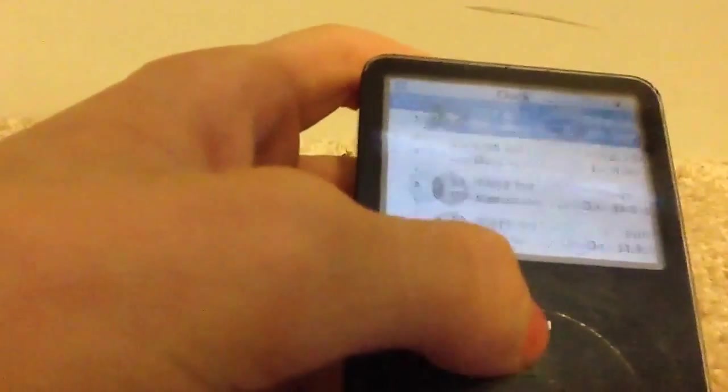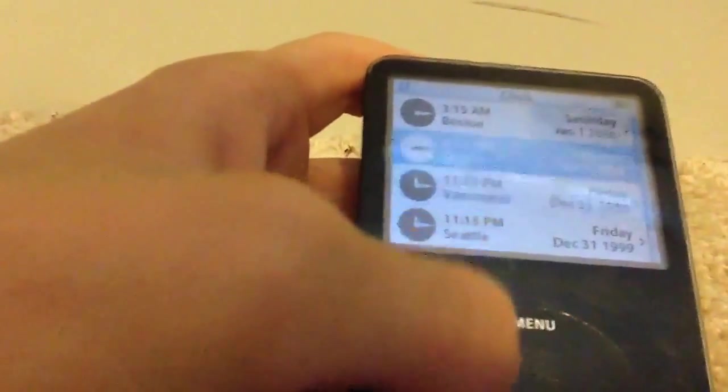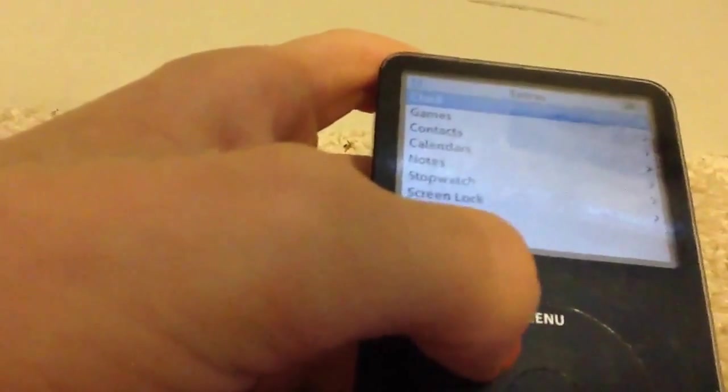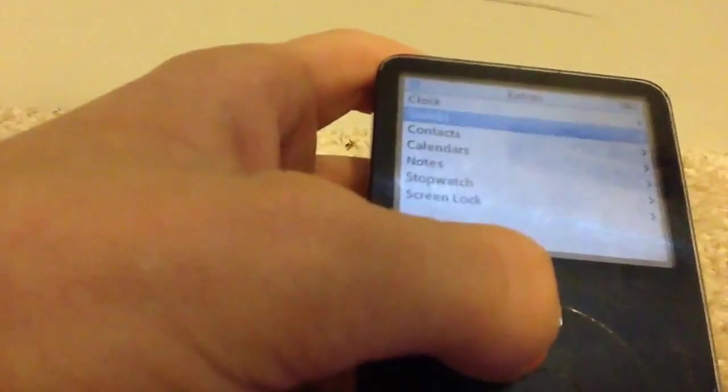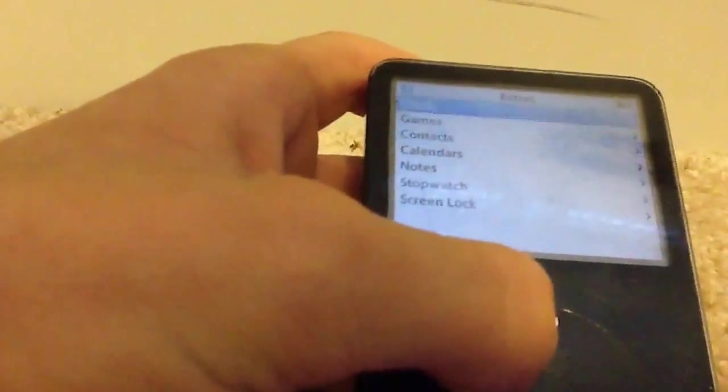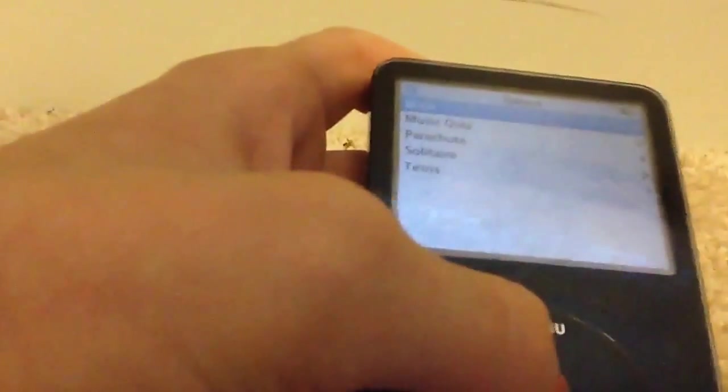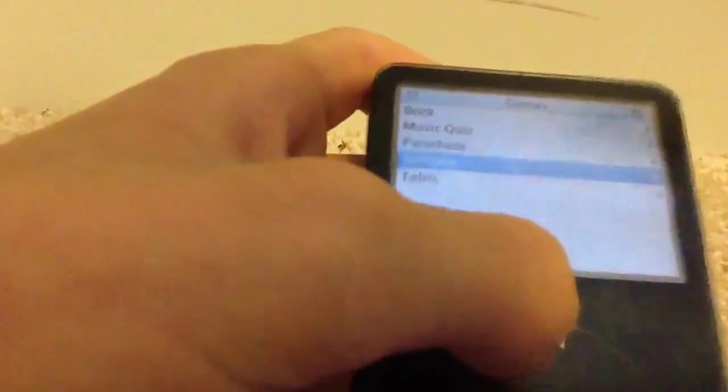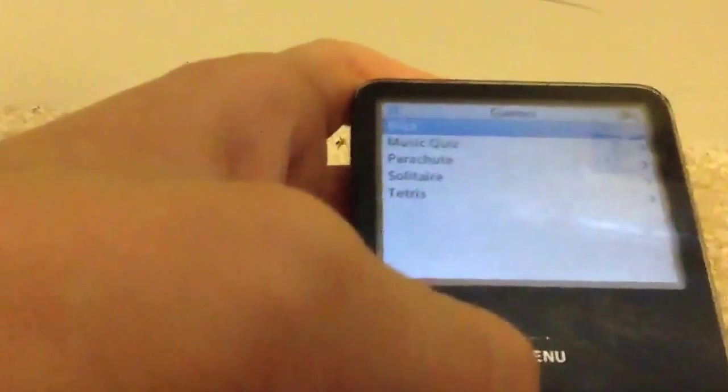A clock, and this does not keep track of the time very good. Games, contacts. It's not a very complex game, just a game. Here's my favorite game on this.